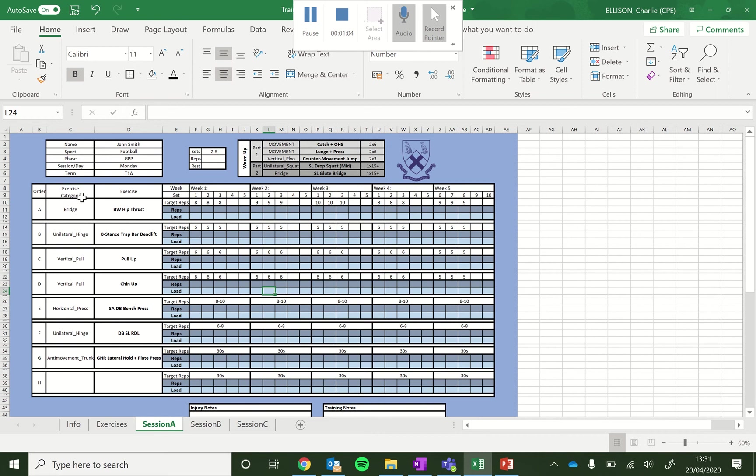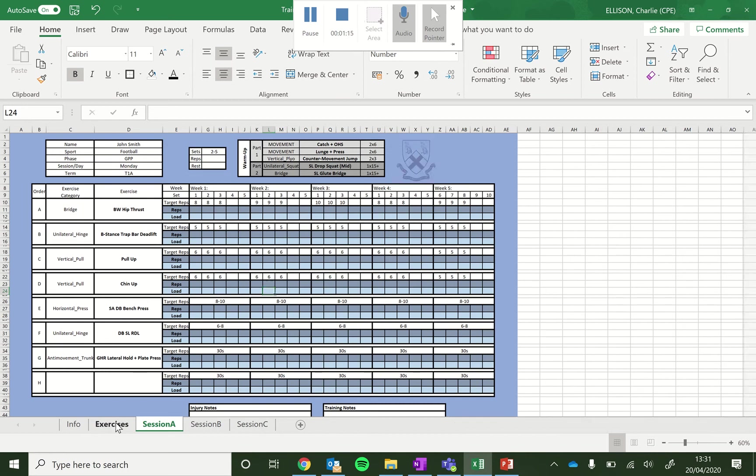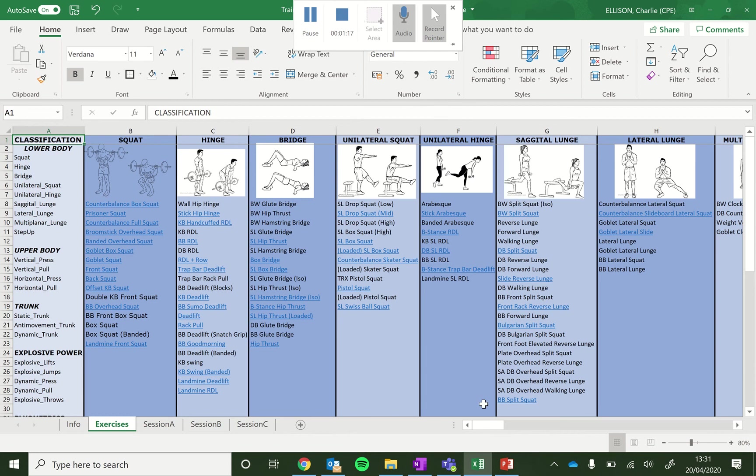So a few things. We have our exercise categories in this column here. There's a variety of those. And these refer back to this big list of exercises.